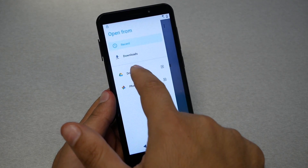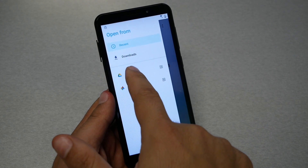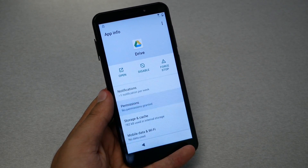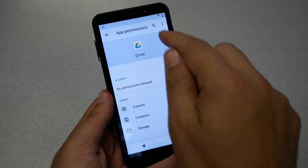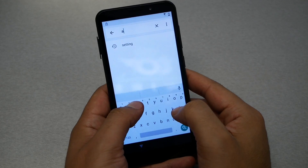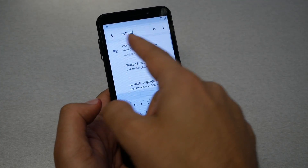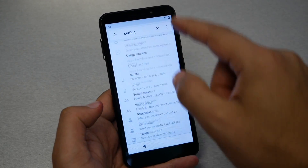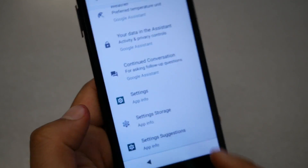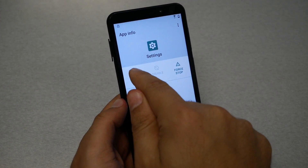Press and hold on Drive and don't remove your finger until you go to the other screen — press, hold, and stay there. Now go to Permissions, and after this go to the magnifier (the search key) and type 'setting' — it's 'setting,' not 'settings.' Scroll all the way down and you'll need to tap on Settings and then tap Open.